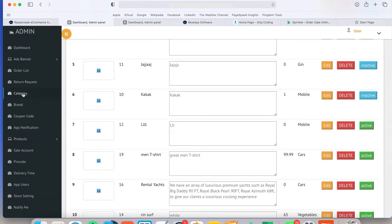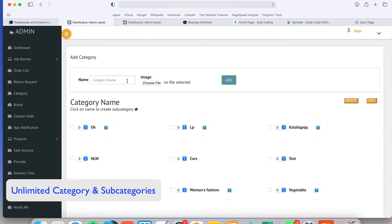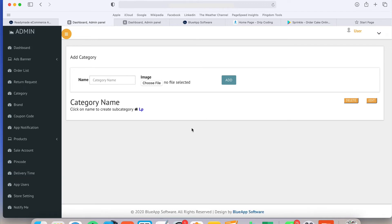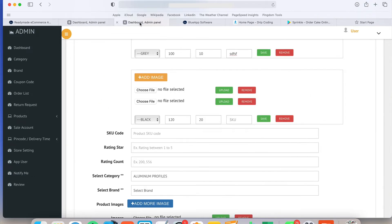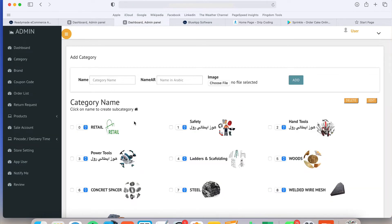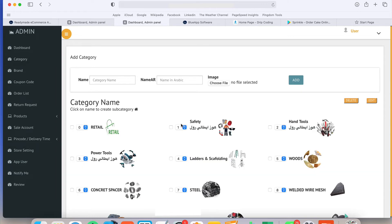In category, you can create any category. You can create category inside the category. Suppose LP, there is no subcategory right now. But if suppose I will show you in this panel. Also category in multi-language. Safety. And this is the Arabic name of this category. Inside the safety, there is subcategory. Again the safety, I think they did some mistakes.